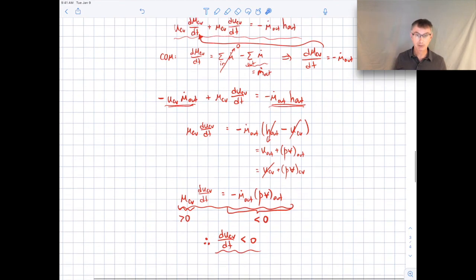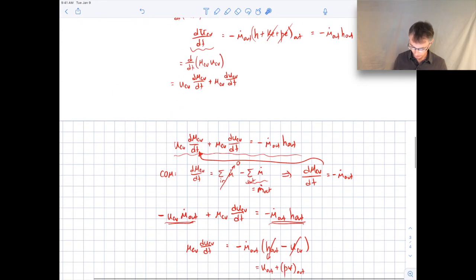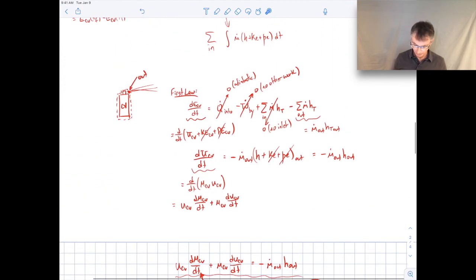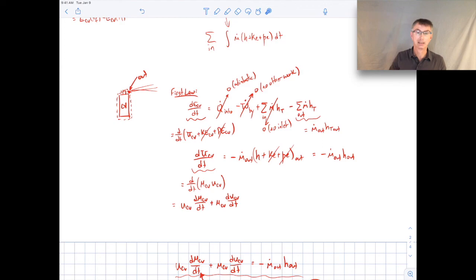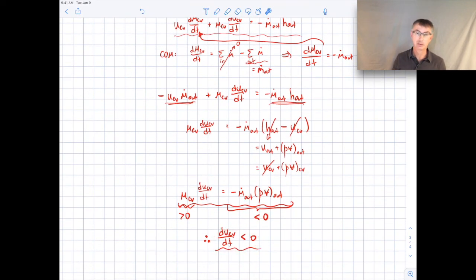So we can show through this analysis that we would expect the temperature in the can to decrease as we discharge it. We did that by analyzing the first law without assuming steady state — we retained the time-derivative term — and combined it with conservation of mass. One other important assumption was that the properties right at the outlet are the same as the properties within the control volume. Those were the three main points in that analysis. Take a look at the examples posted online to see additional problems where we do numerical calculations.